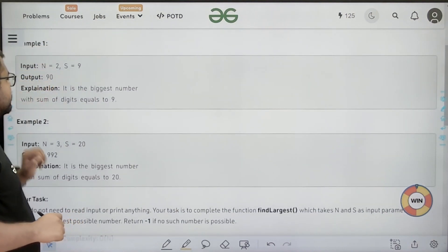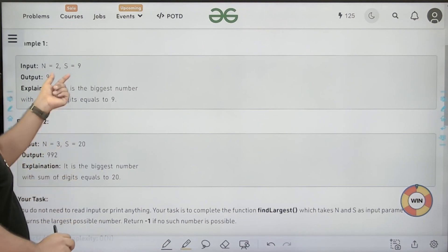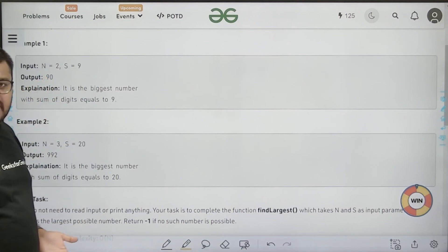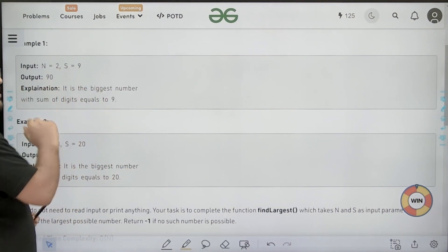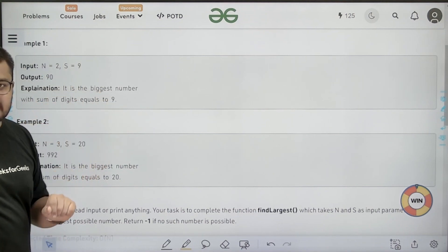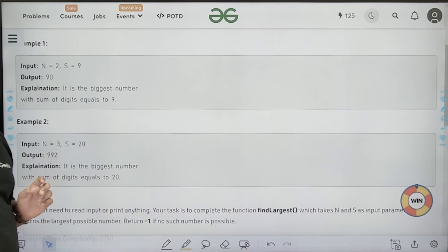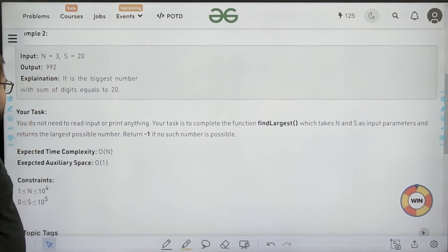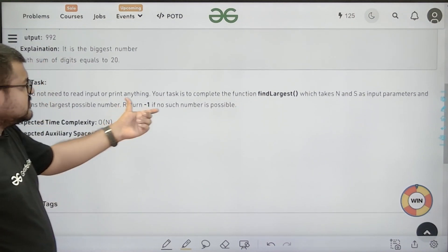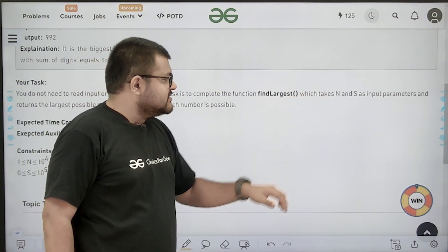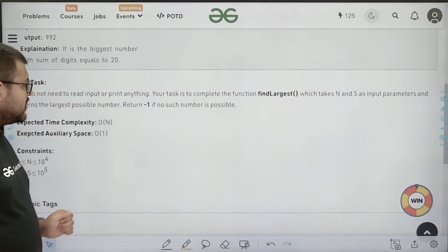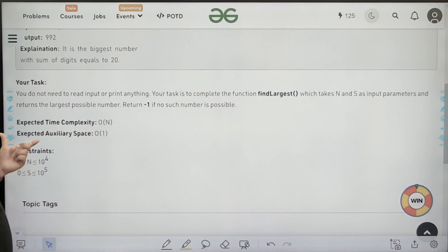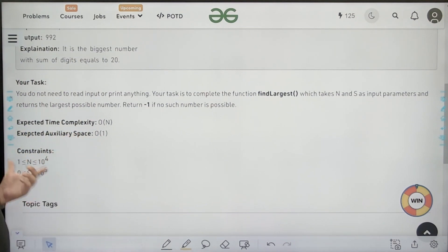If we look at the example, here n equals 2, so we need to form a number with two digits, and s equals 9, meaning the sum of the digits should be 9. The largest such possible number is 90. For example, 45 also satisfies this condition — 45 has two digits and sum of digits is 9 — but 45 is less than 90, so 90 is our answer. Similarly, for n equals 3 and s equals 20, 992 is the largest possible number. Our task is to complete the function findLargest, which takes n and s as input parameters and returns the largest possible number, returning minus 1 if no such number is possible. The expected time complexity is O(n), expected auxiliary space is constant.